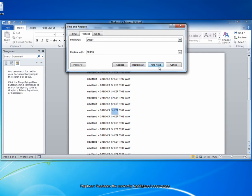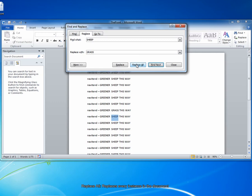The Replace button simply replaces the current instance that's highlighted in the document. As you can see, that one was replaced with grass. The Replace All button does just that. It replaces every instance.